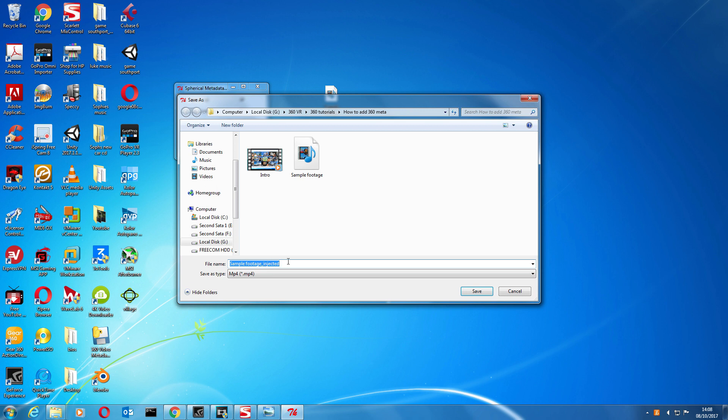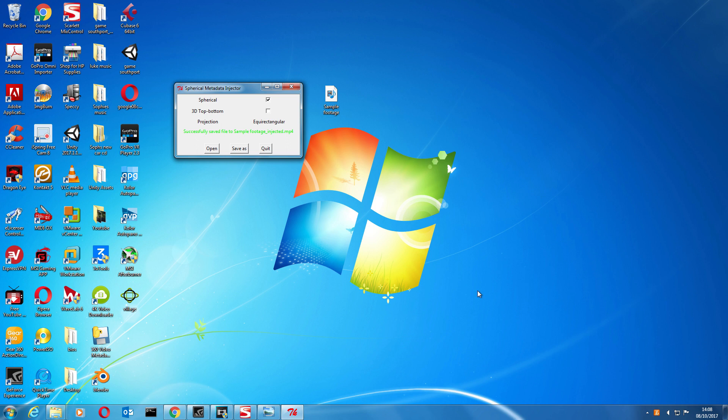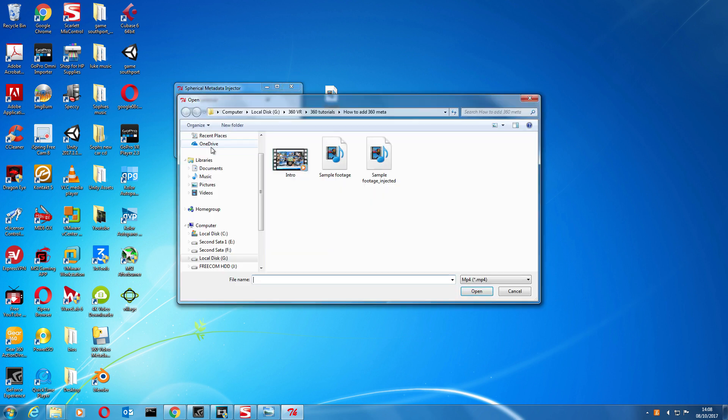It's now saving. Successfully saved. Open it up, so there is the file now.